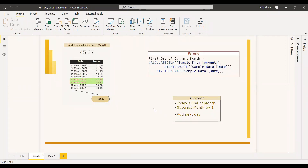When you first hear the problem statement, you might think you can use STARTOFMONTH to get the first day of the month sales. But when you check the STARTOFMONTH syntax, it returns the first date of the month based on the current context for the specific column of dates. If you are using a slicer to filter it, this will work, but it does not work when you need to find a particular date dynamically.